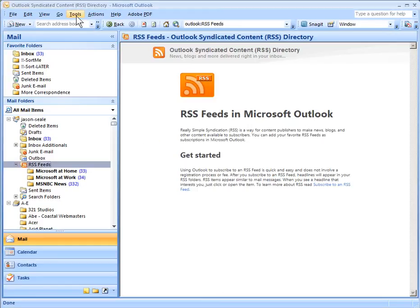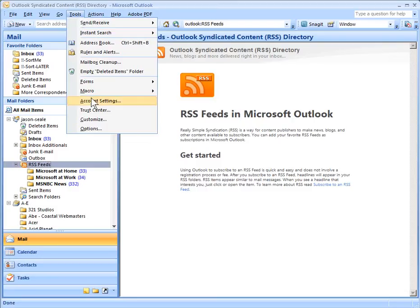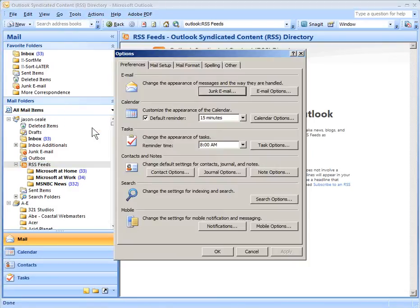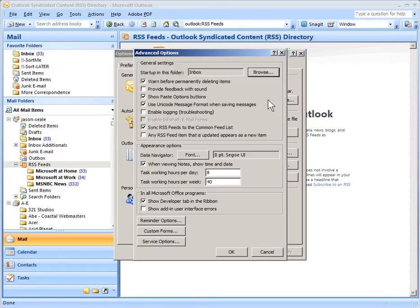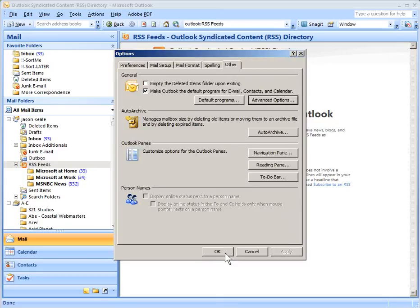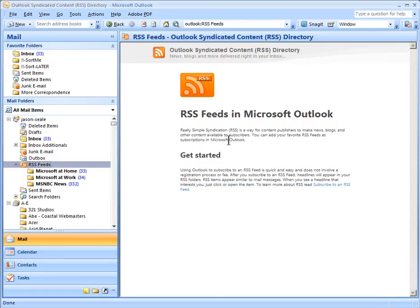Click on Tools and then click on Options. Go to the Other tab and then click on the Advanced Options button, and you want to uncheck the item that says 'Sync RSS feeds to the common feed list.' Click OK and click OK. Now that should stop the feeds from coming back.